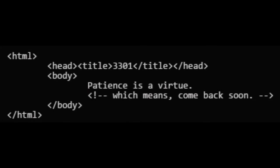This led solvers to yet another .onion address. Once solvers had found the second .onion, the next logical step was to visit it with a browser. Upon arrival, they found the following: Patience is a virtue. Rummaging through the source code of the HTML, they found another hidden message: Patience is a virtue, which means come back soon.